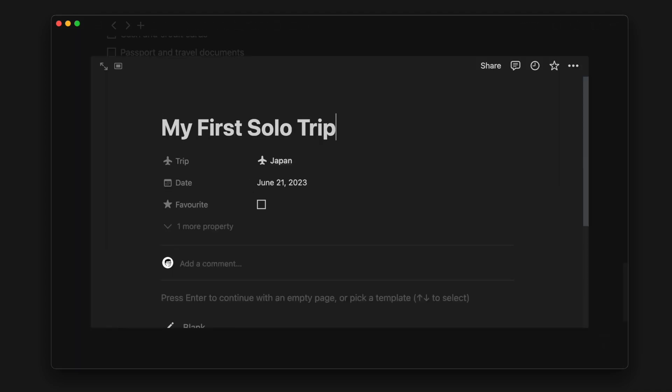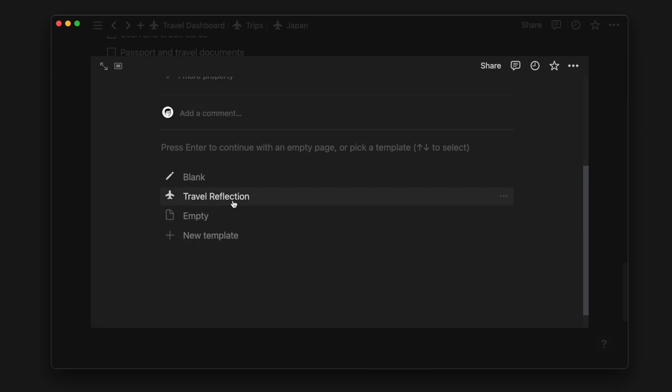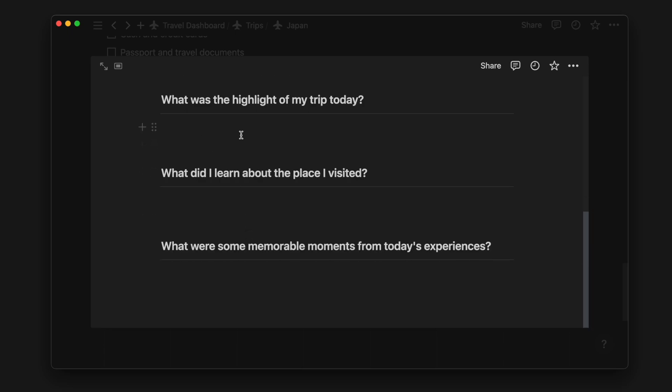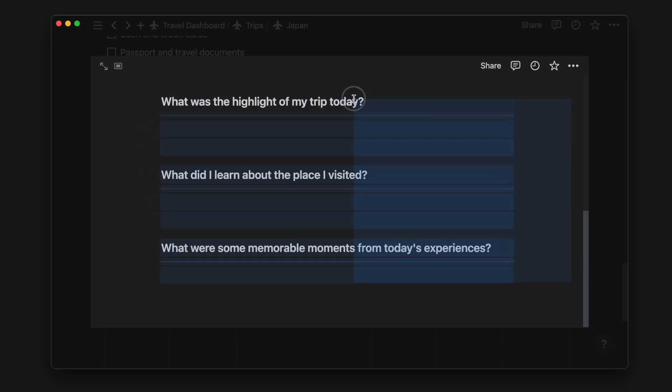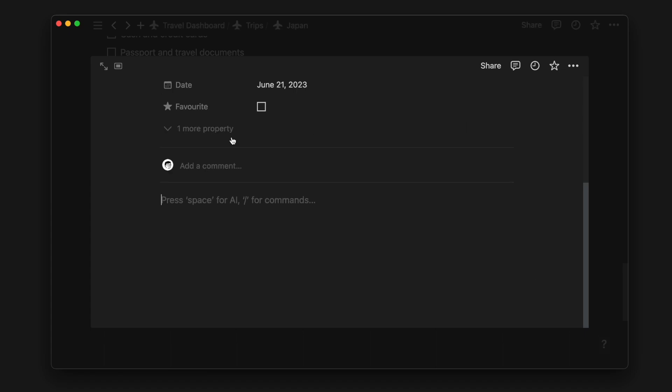We can use the reflection template that we've created to answer some pre-written questions, or we can just write from a blank page if we prefer. This is also where we can upload photos and memories for each day of the trip.